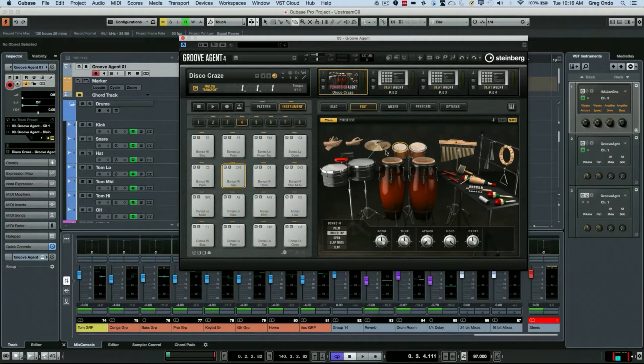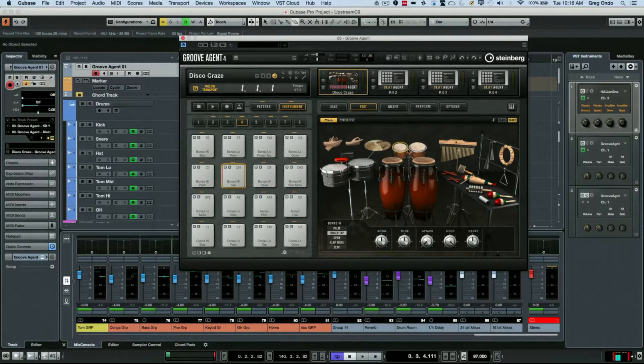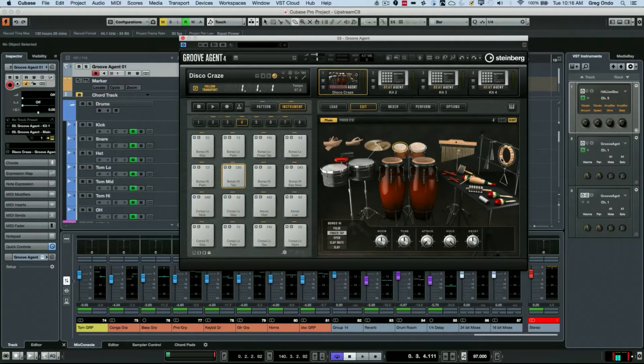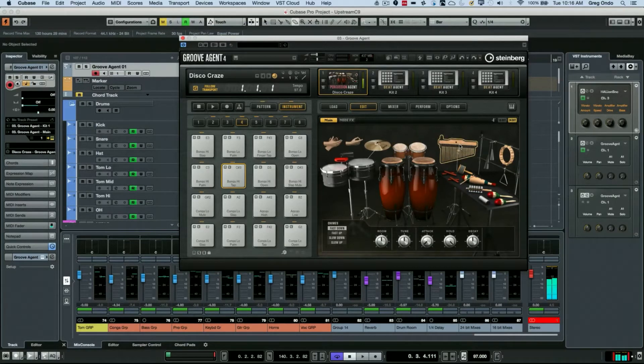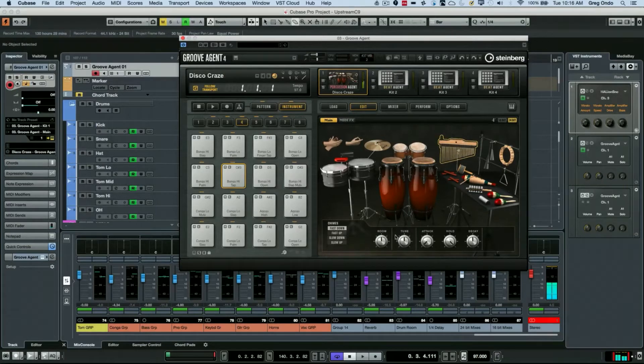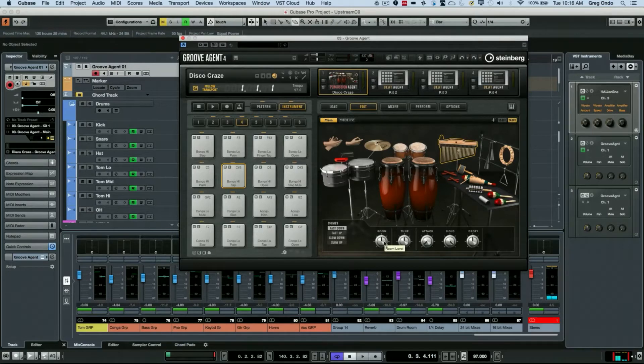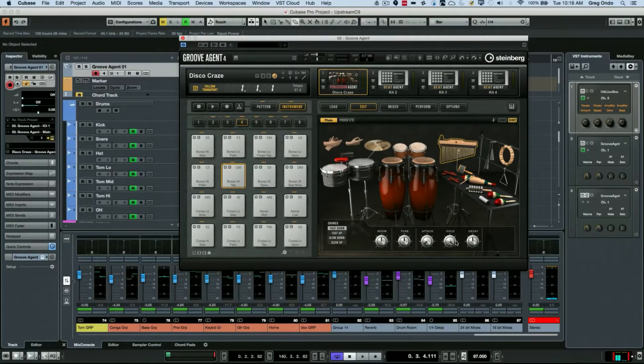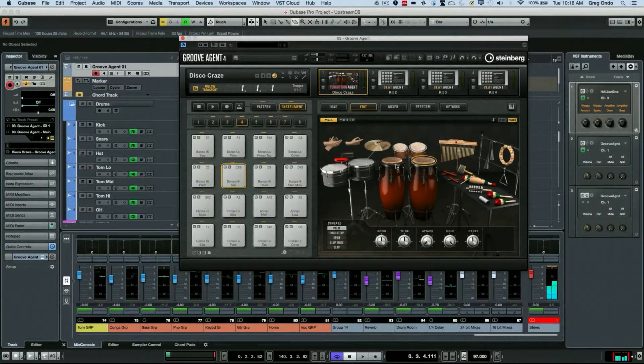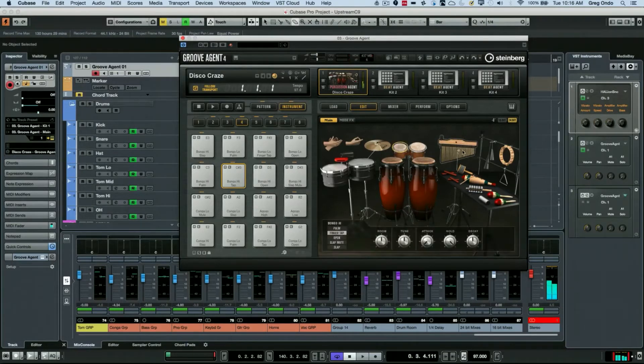If I select the wind chimes, for each element that's selected I can adjust the amount of room mics, tuning, attack, hold, and decay for each of the selected sources directly here. I can really tweak the sounds.